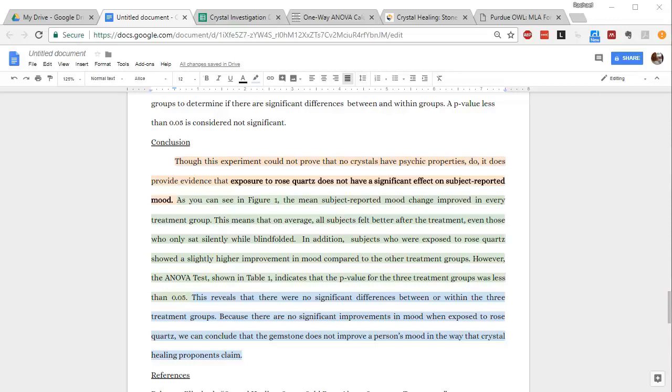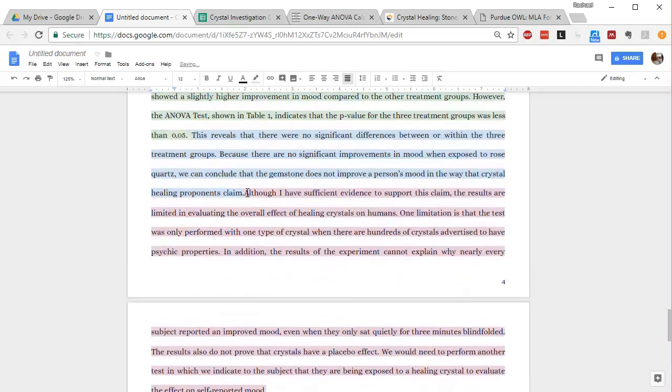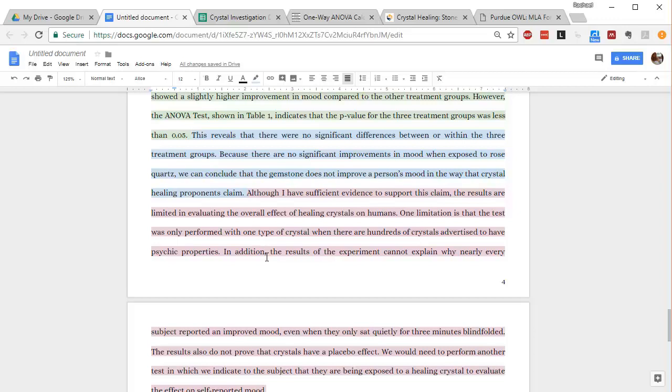So I actually have quite a lot for this part because there are always a lot of paths forward after you do one experiment. So when I say talk about strengths and limitations, I don't want you to say my claim is really strong or my claim is not that strong. That's not what I'm looking for.